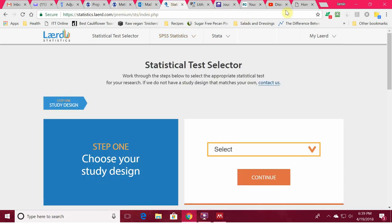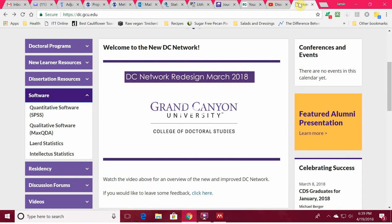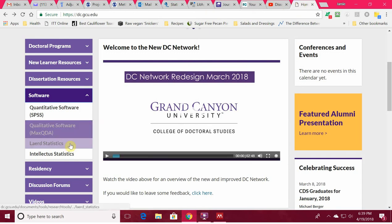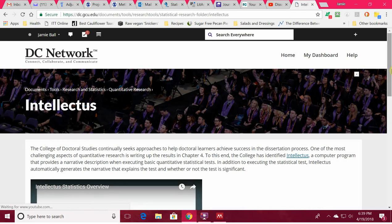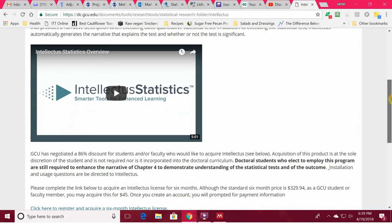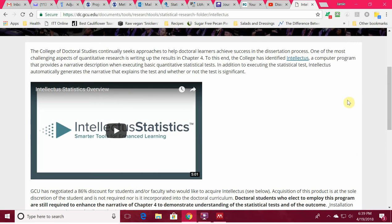The other resource out there is called Intellectus Statistics. Our school GCU offers it at a discount. It can help you analyze your data and even help you write what you need to say after it interprets the findings for you — it gives a narrative description for your basic statistical tests. You might want something like that, or maybe you want both.